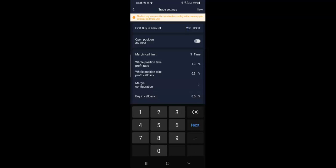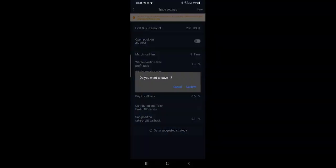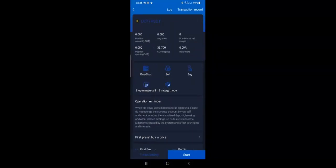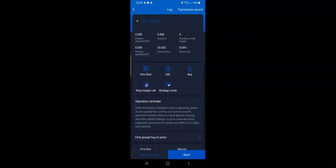So it's always the same settings regardless of your balance — $100, $200, or $1000. All you need to understand is the first buy amount, the margin call limit, and the margin configuration. Once you've done that, click Save, select One Shot, and click Start.